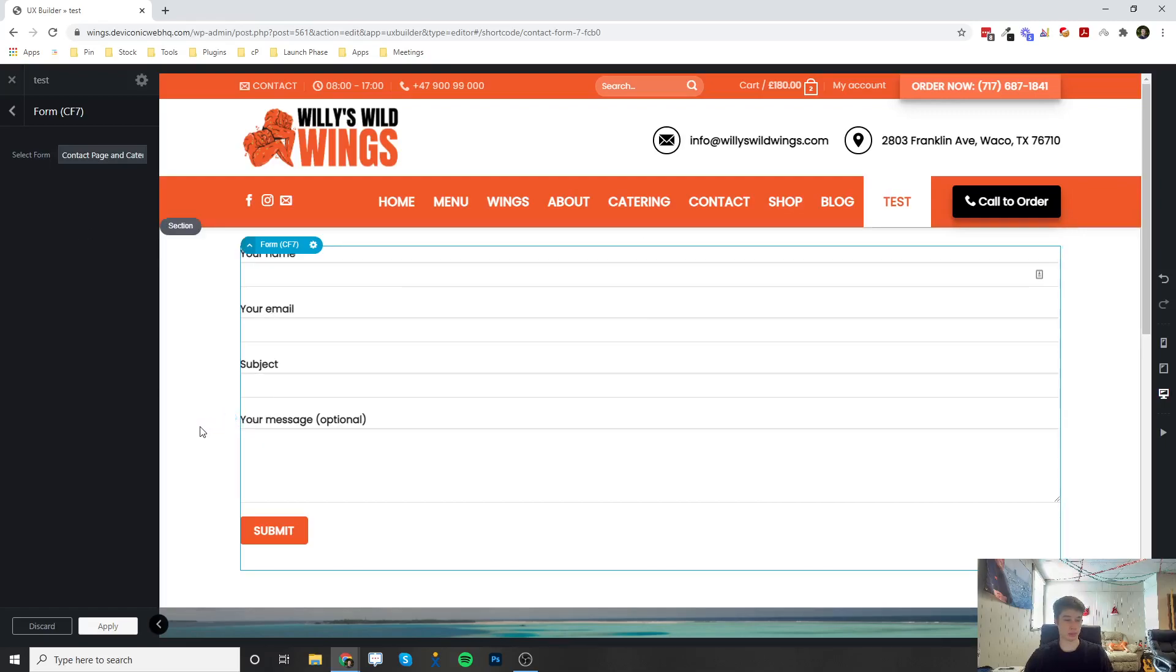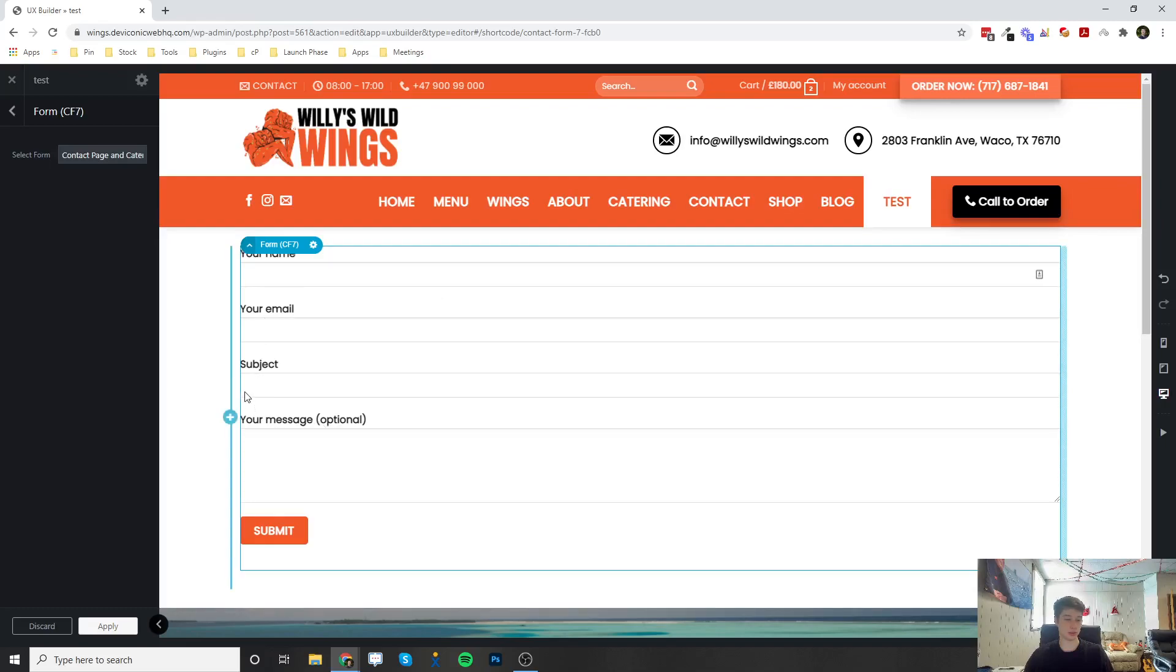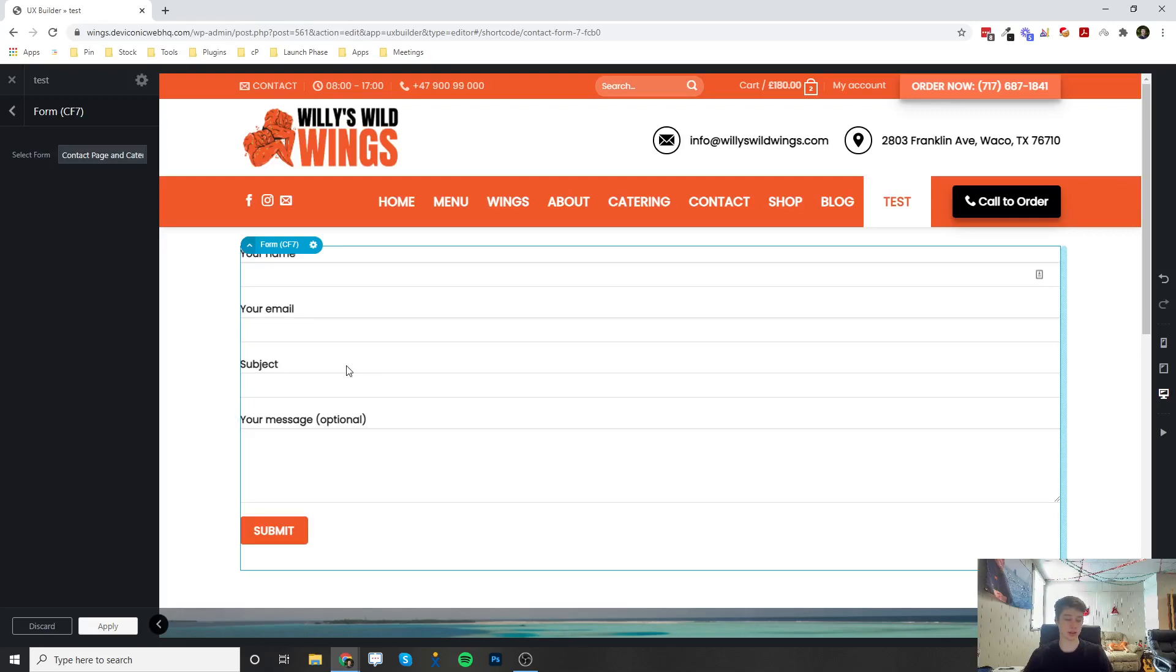And that's pretty much all you have to do on the front end. But to actually edit this form and put some new fields in or new options in, you would actually have to edit that in the back end in the Contact section, in the Contact tab.